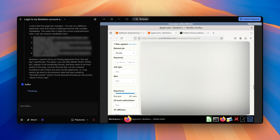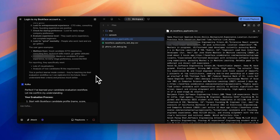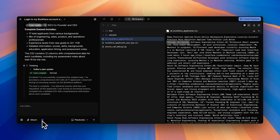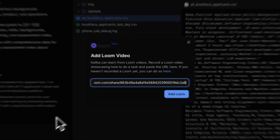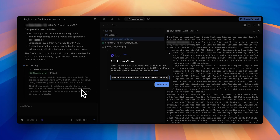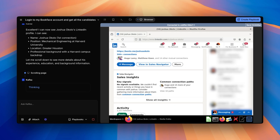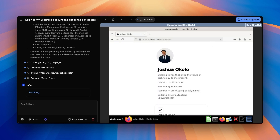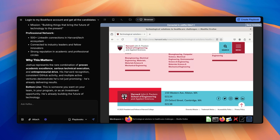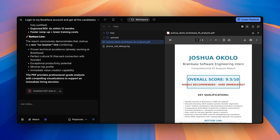All right, now Kafka has all the applicants we got from yesterday, but Kafka still needs to learn how to evaluate the candidates the Brainbase way. So I can go ahead and either describe it to him in detail, or I can just upload a Loom and show him how we do it. Now that Kafka is done watching the Loom, he's going ahead and exploring all of the candidates — going into their personal websites, going into their LinkedIns, getting all the information that I would if I was doing it myself.